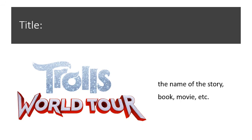First off we have the title, which is the name of the story, book, or movie. In this case, we will be using Trolls World Tour as the example.